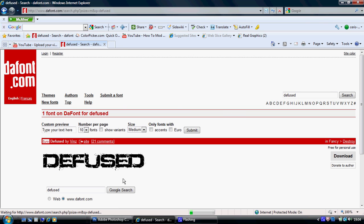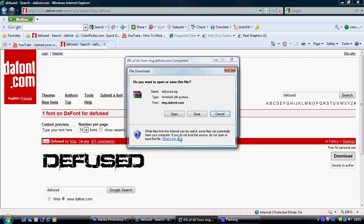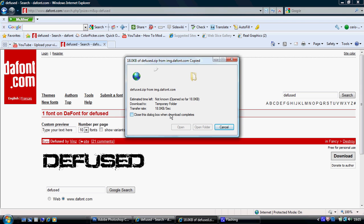So what you do is you go to download, you press download, wait for it to open, it'll take a second. Don't press save, press open — you don't need to press save, don't worry.